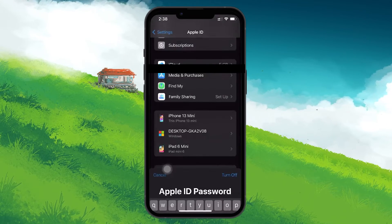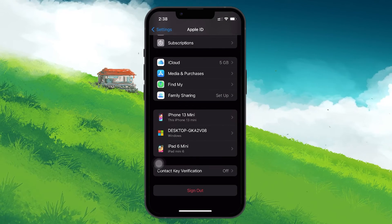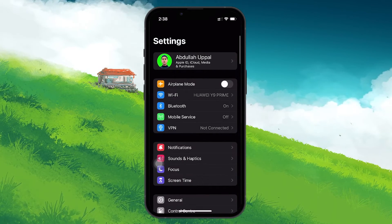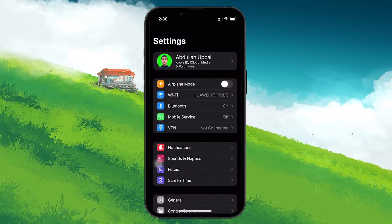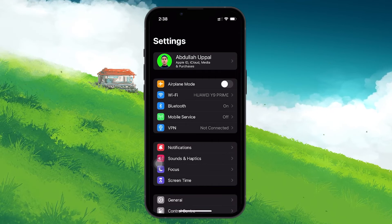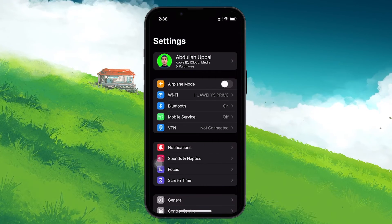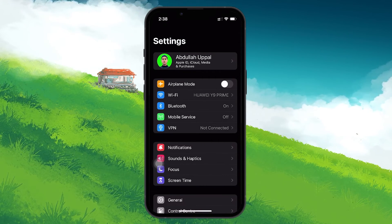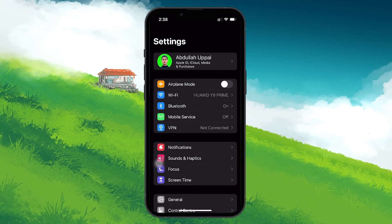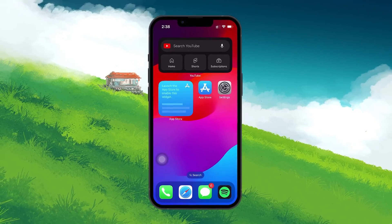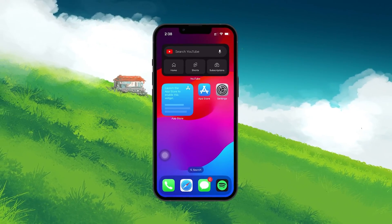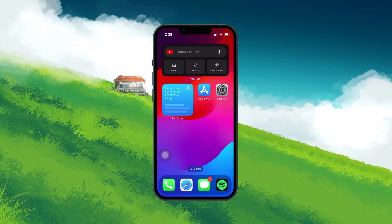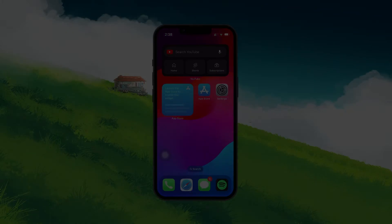After signing out, you can now sign in with the new Apple ID you just created. And there you have it, a simple and effective way to create a new Apple ID on your iPhone or iPad. I hope this helped you out, leave a comment if you have any questions and see you in the next one.